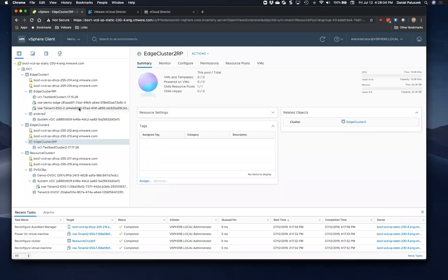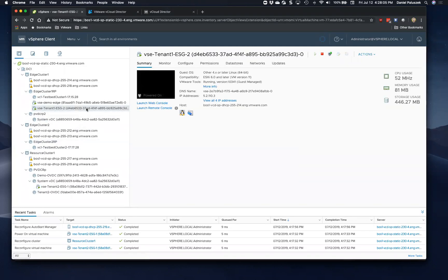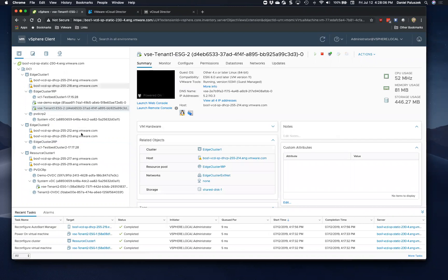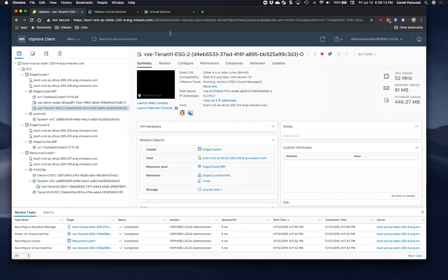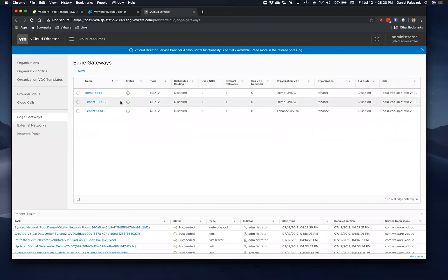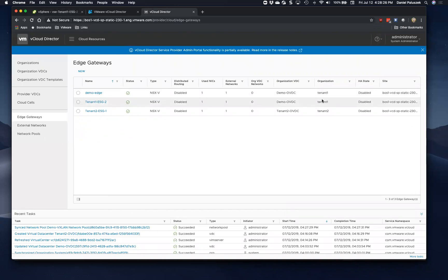Tenant one right now is utilizing our edge cluster using the primary edge cluster over here, but I have tenant two using the default system VDC pool. And we can see that it still resides in the standard resource cluster, and we have these edges associated here. So what we did here is we've already converted tenant one to use the edge cluster.